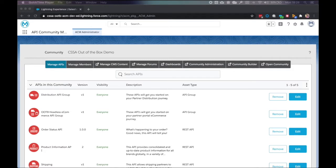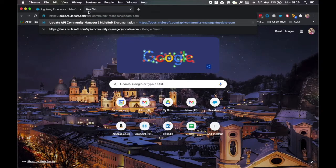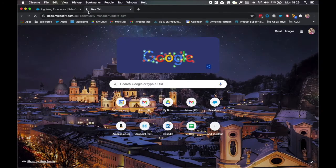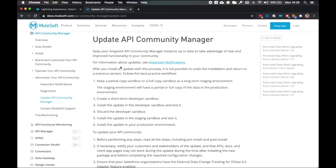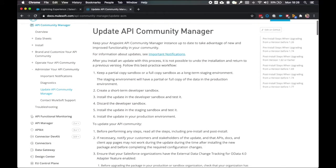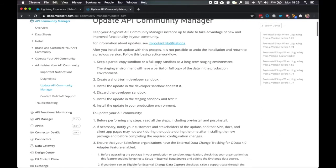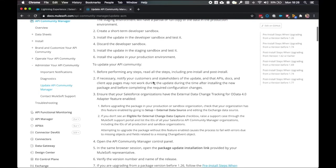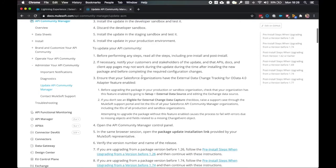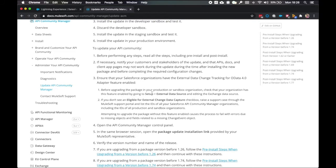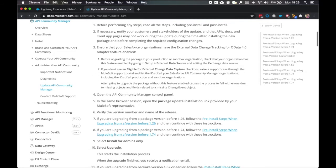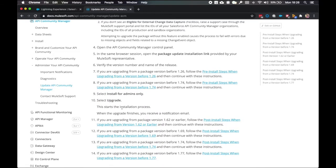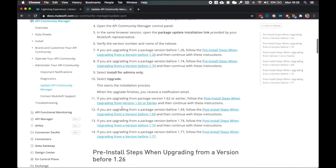Before we go ahead and install the package link, we want to make sure that we go through to the MuleSoft documentation and specifically the API Community Manager update page. Now on this page, we can find a number of details about the recommended process for updating API Community Manager, specifically looking at sandboxes and all of the other relevant information you'll need when going ahead and updating API Community Manager.